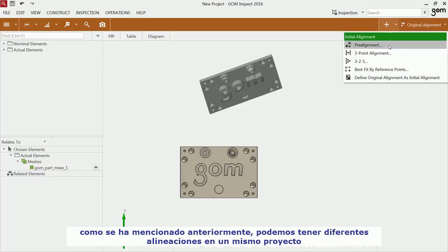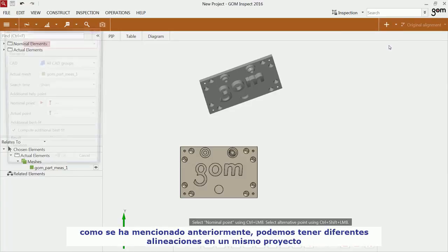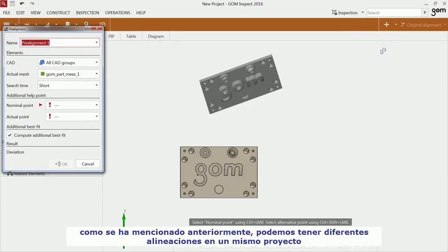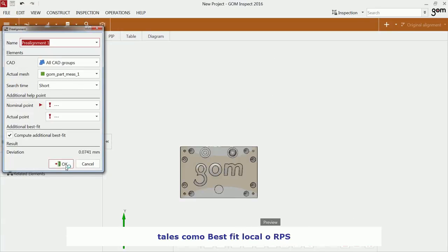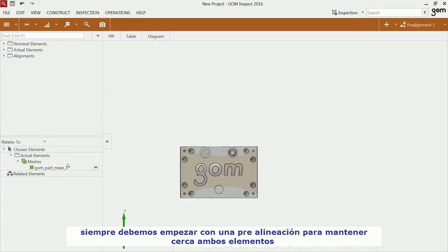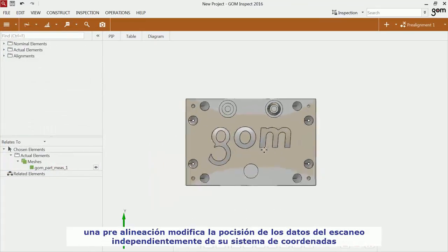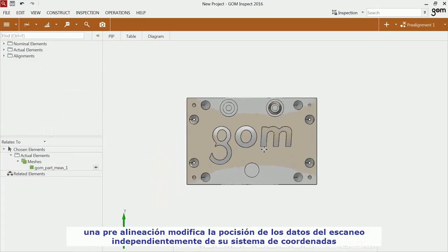As mentioned before, you can have several alignments in your project, such as local best fit or RPS. But you have to start first with an initial alignment to bring the two datasets together. The pre-alignment aligns the actual data independently by its start position.